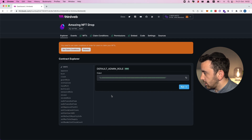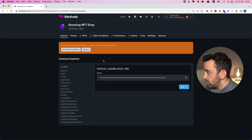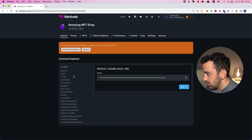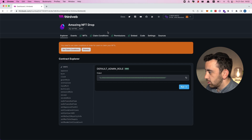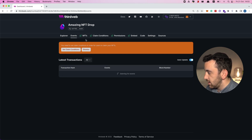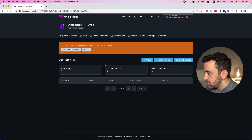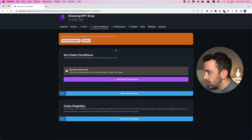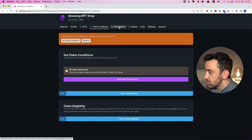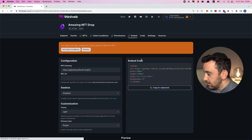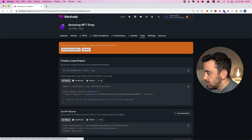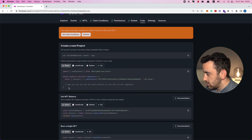This is the dashboard for our contract in thirdweb. There's a really nice explorer here to interact with the contract — these are all the various functions you have access to. There's an events tab to view all events, an NFTs tab to manage all the NFTs, a claim conditions tab to control how, when, and for how much people can claim, and a permissions tab to manage permissions. You can also create an embed for the NFT drop contract.